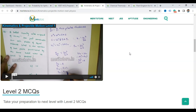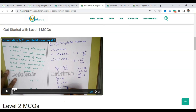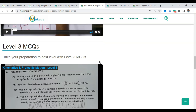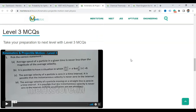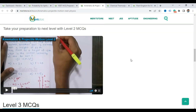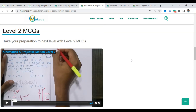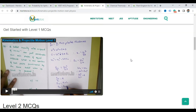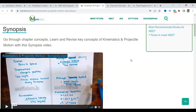The teacher will explain each MCQ one by one. Level 1 MCQs are the easier ones, Level 2 are medium level, and Level 3 are the difficult MCQs. In this way, step by step, you can learn MCQs without rushing — you can learn one step at a time. This is Kinematics.